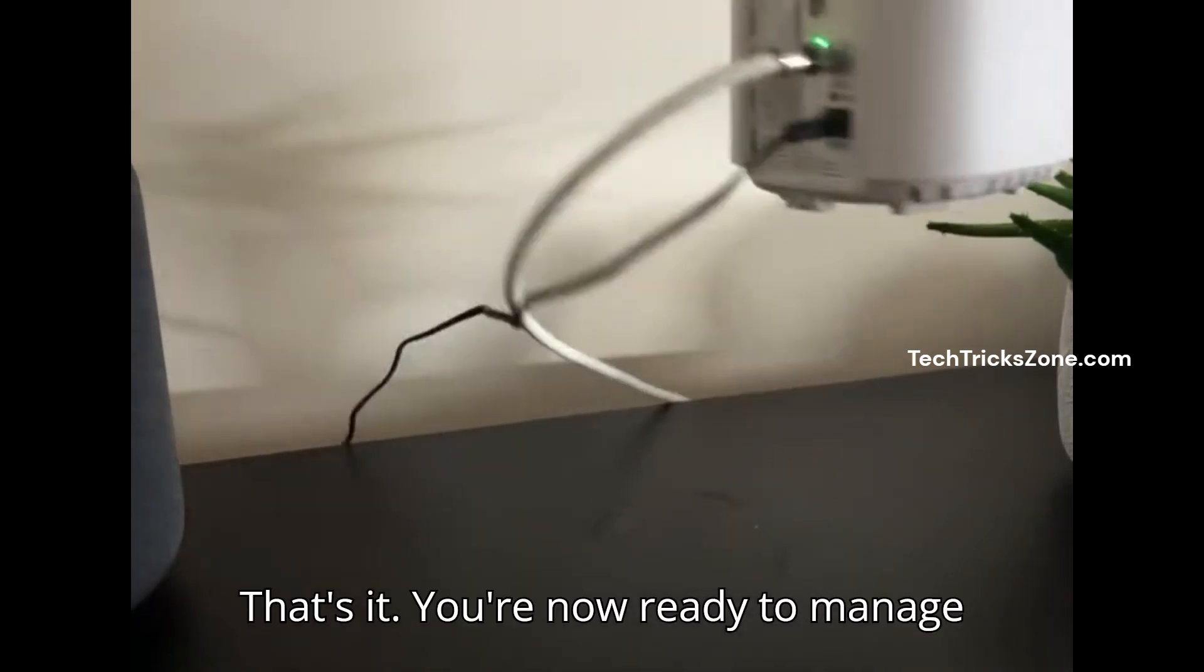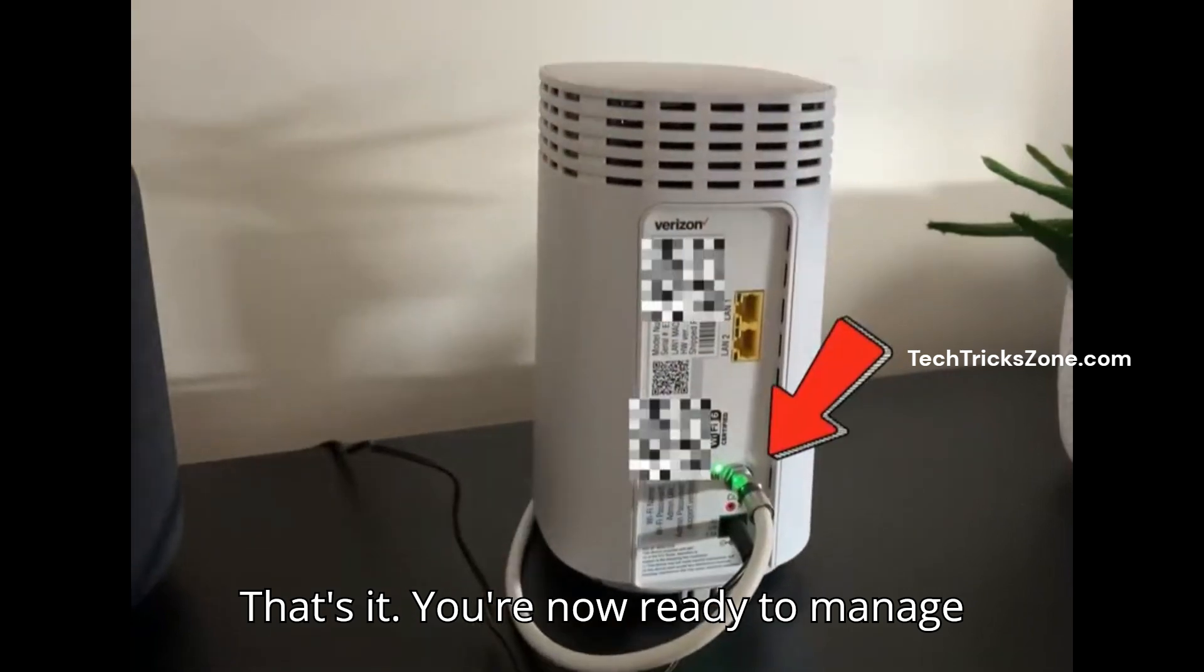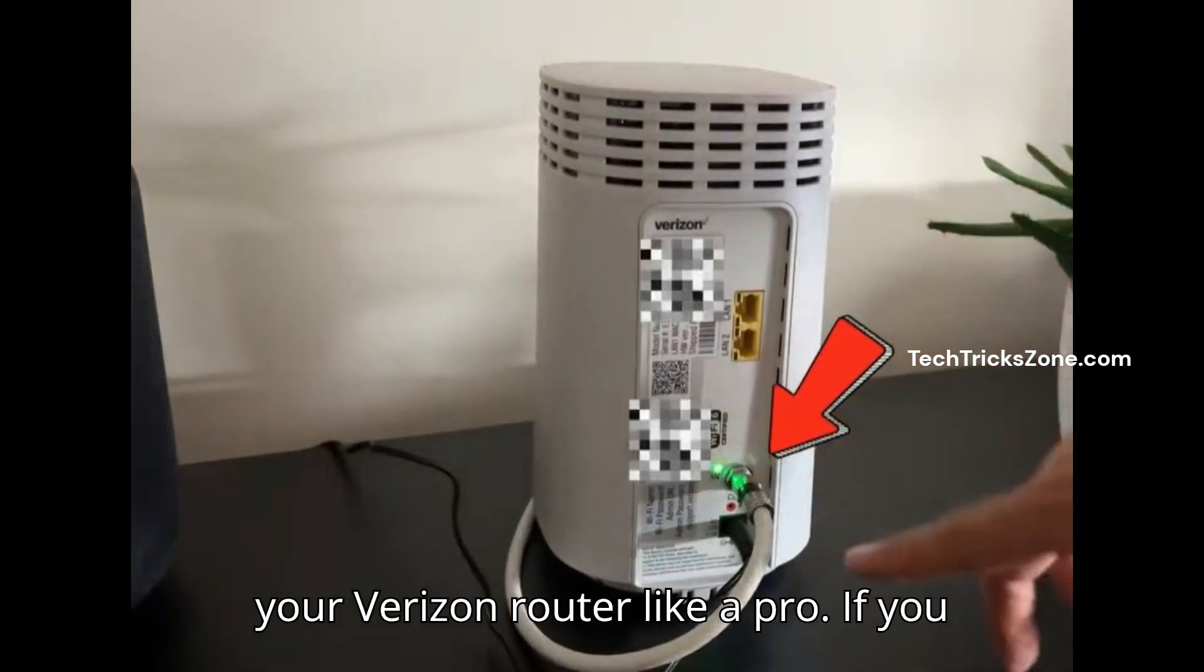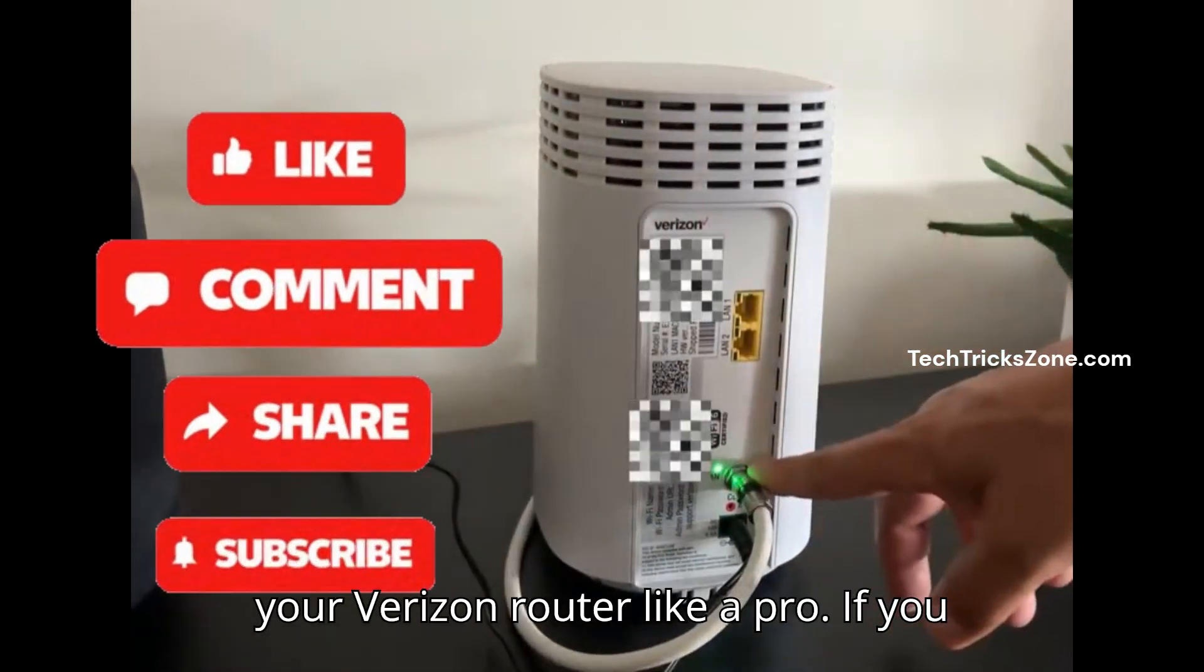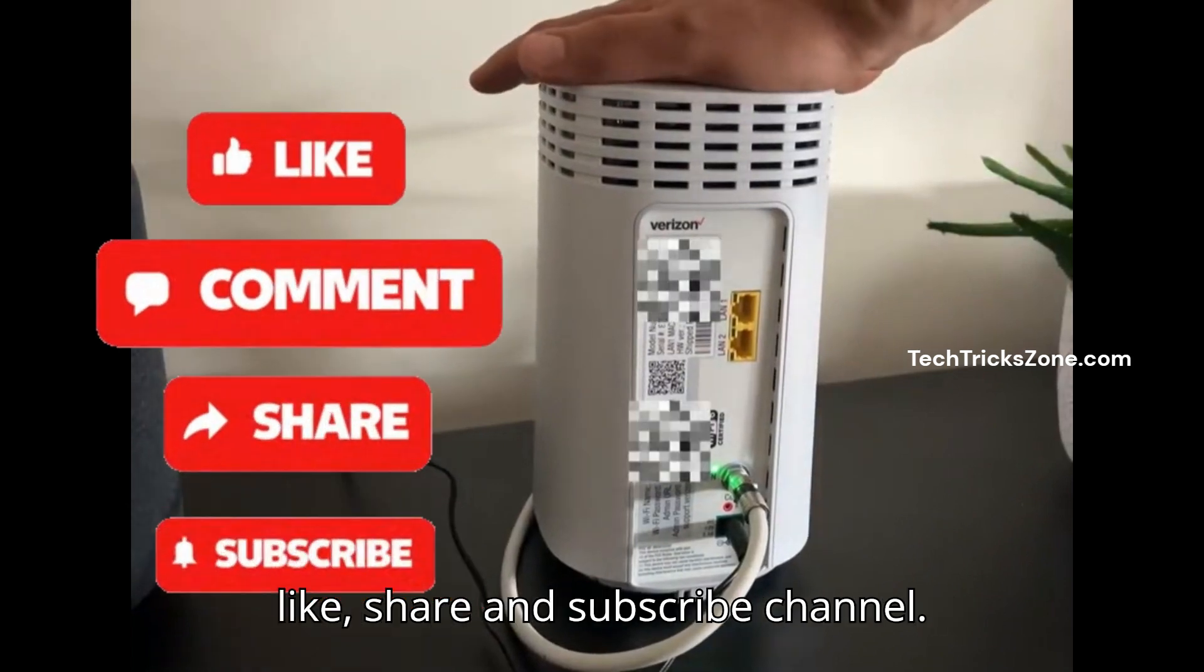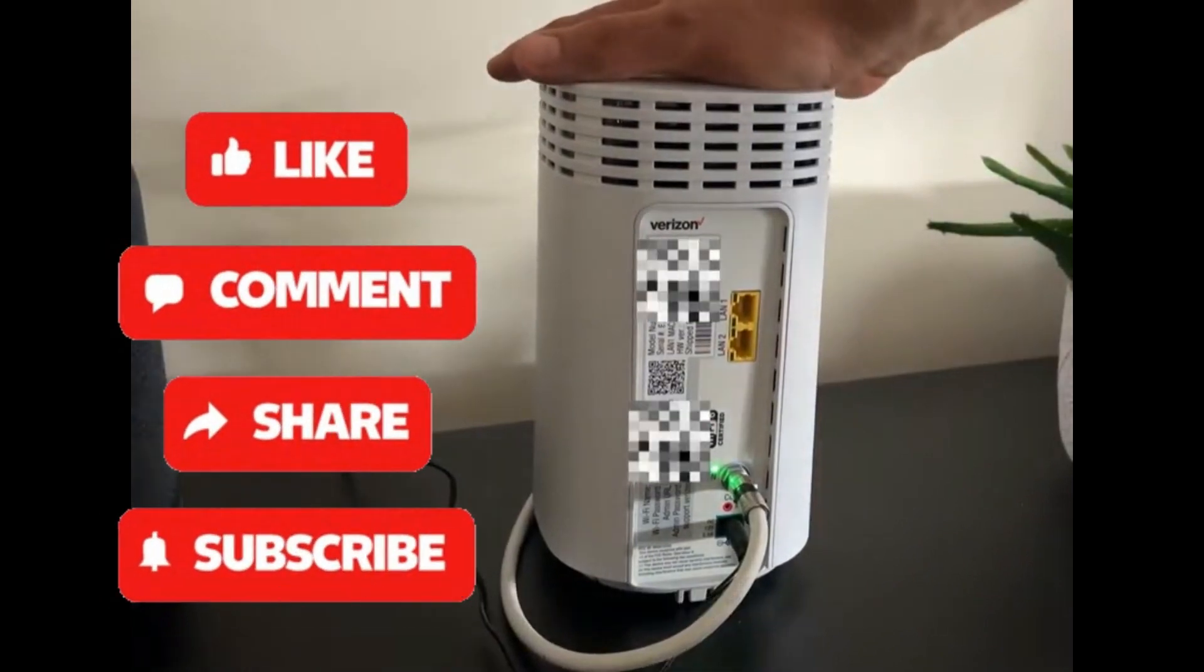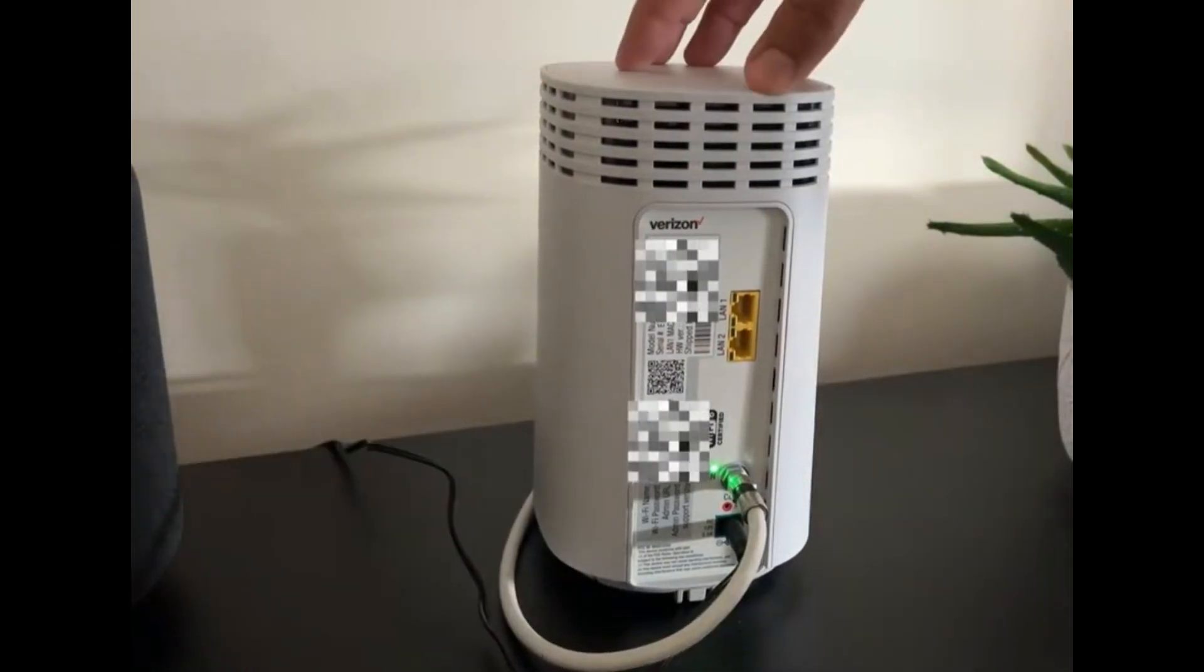That's it. You're now ready to manage your Verizon router like a pro. If you found this video helpful, don't forget to like, share and subscribe channel. Thanks for watching.